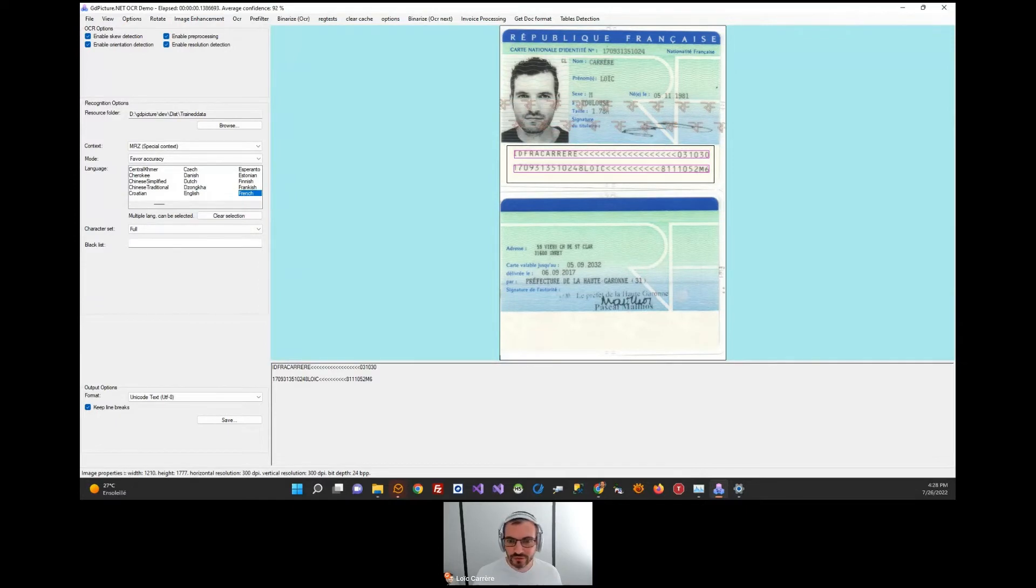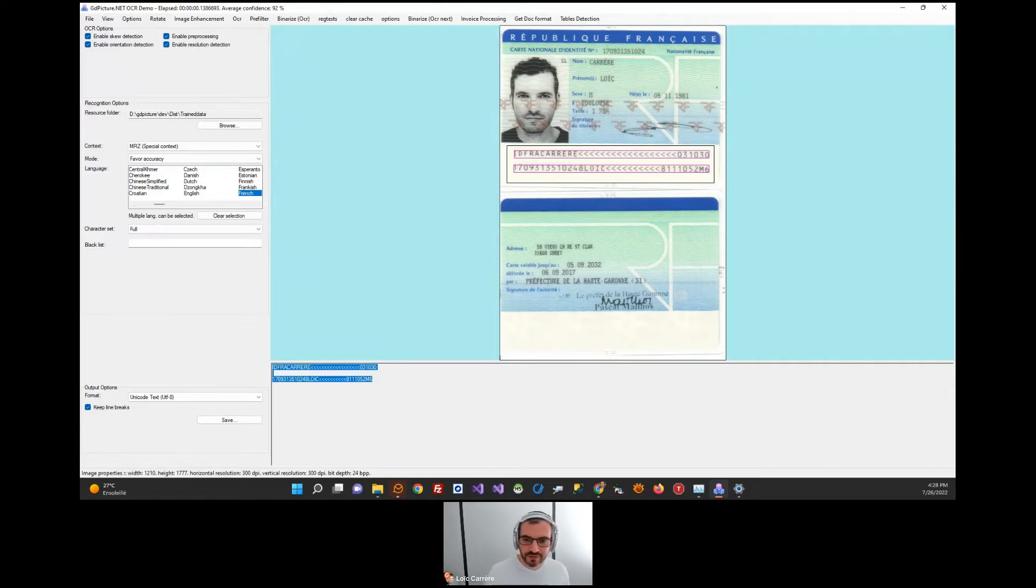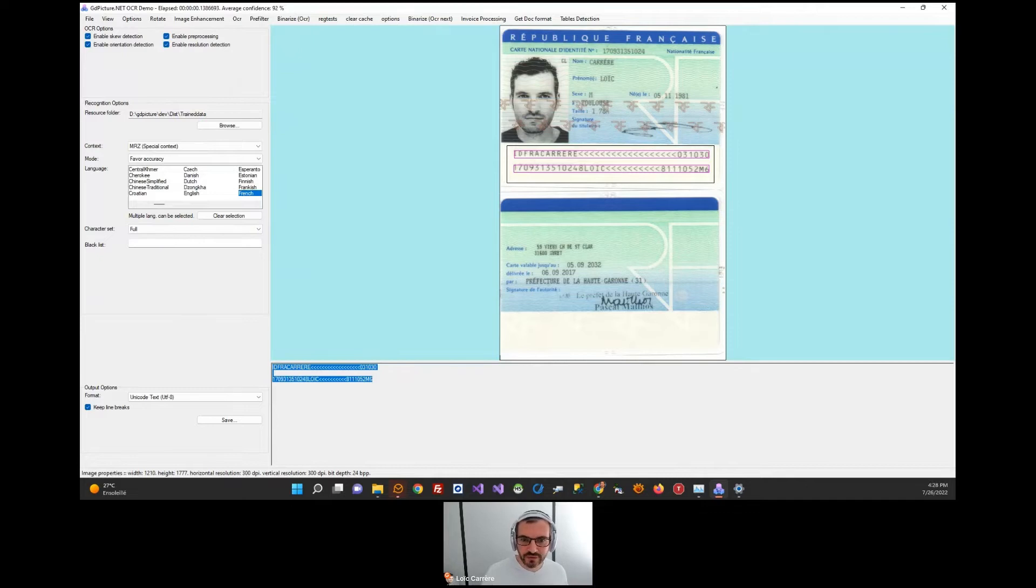With extracted lines, you can obtain information such as name of the holder, date of birth, sex, expiration date, and so on.